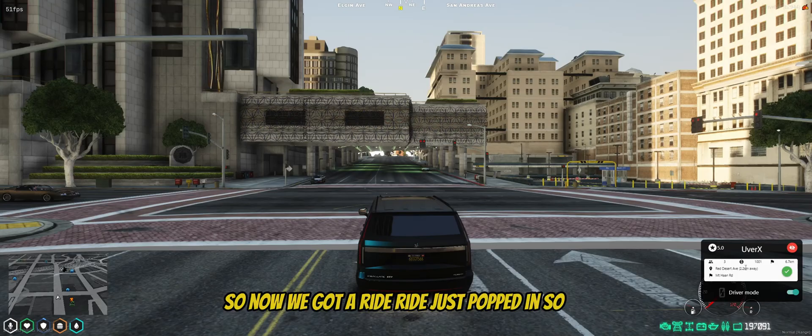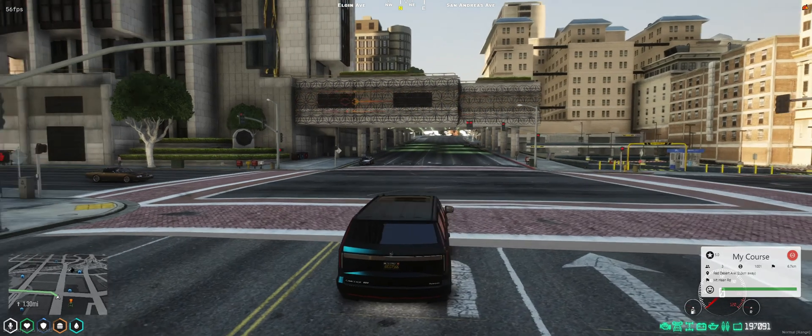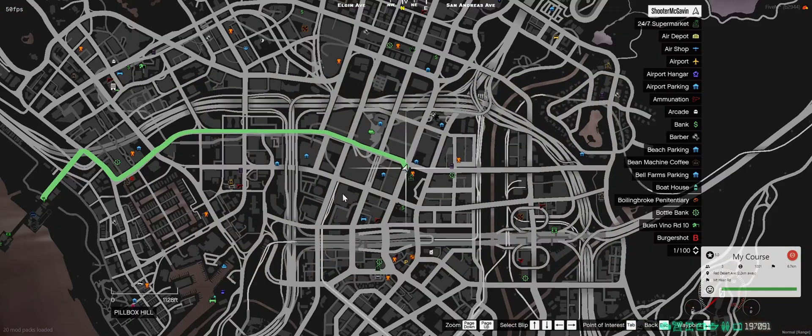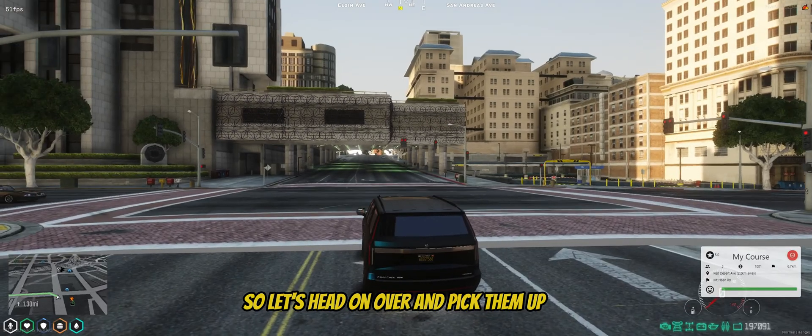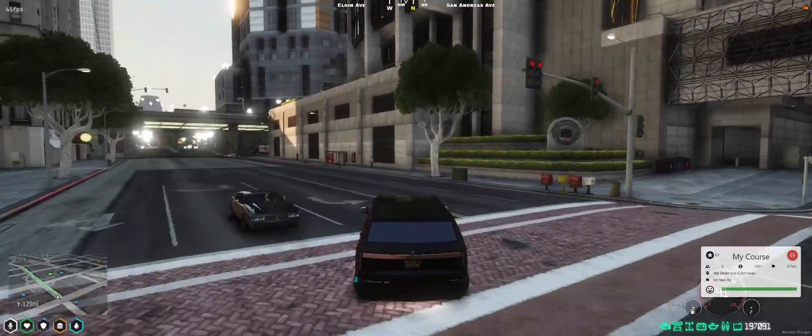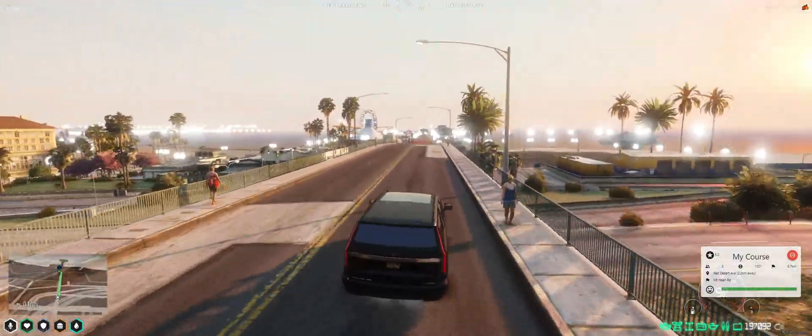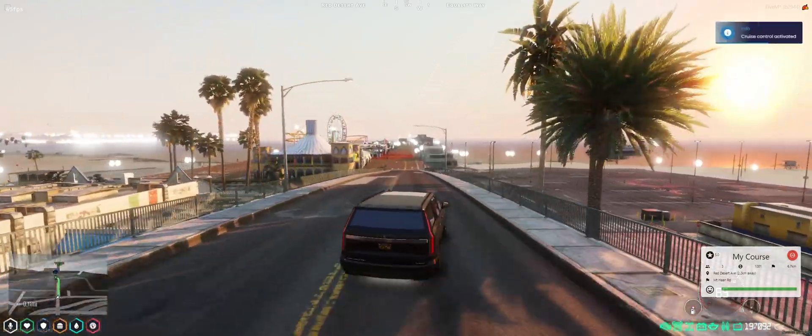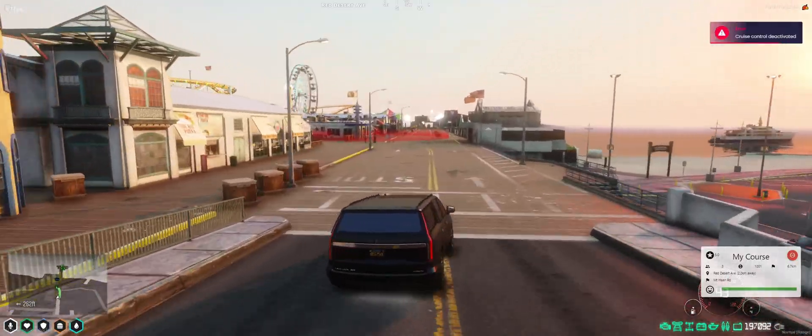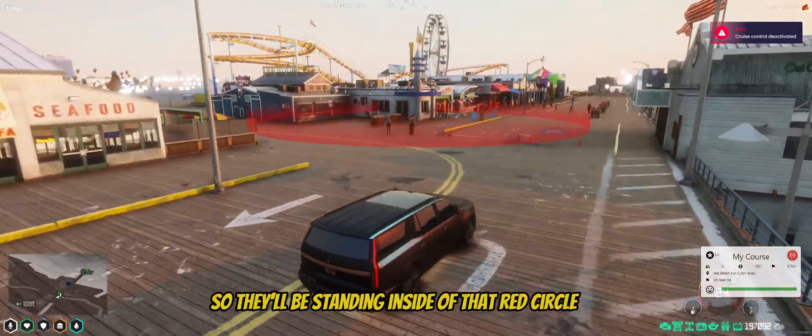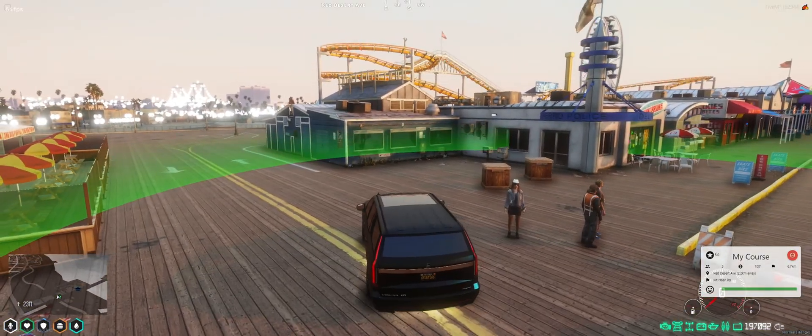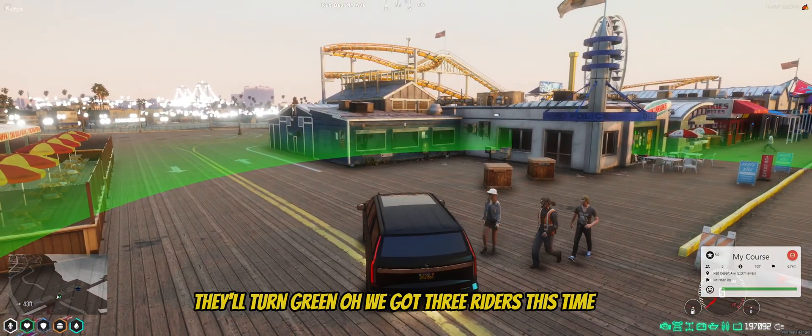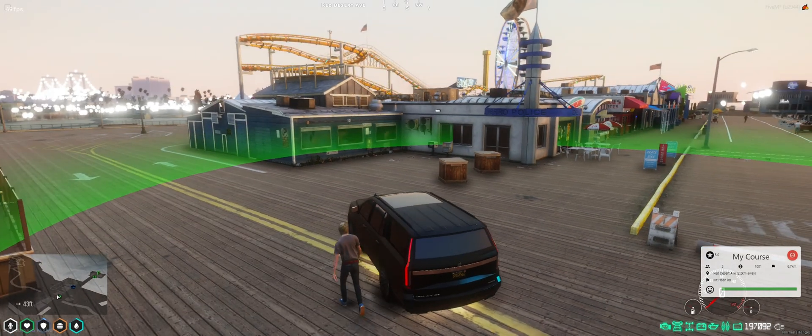So now we've got a ride. The ride just popped in. So we're going to go ahead and accept it. Okay, and let's see where it's at. Okay. It's right here over at the pier. So let's head on over and pick them up. Good to see you. You can see here the red circle. So they'll be standing inside of that red circle. Here she is. Pull up. It'll turn green. Oh, we've got three riders this time. Oh, my God.